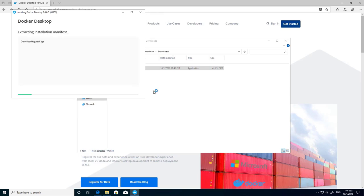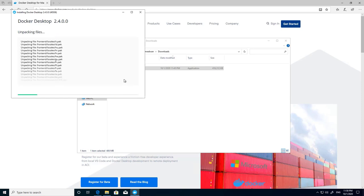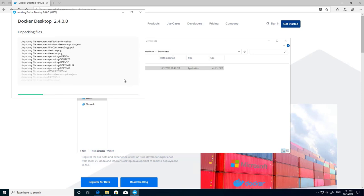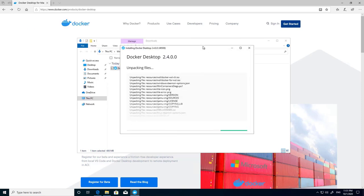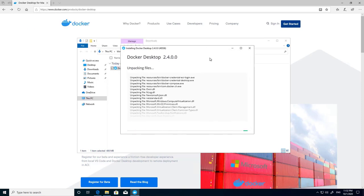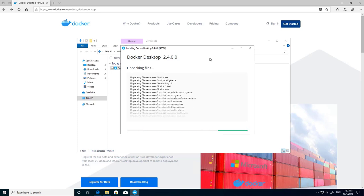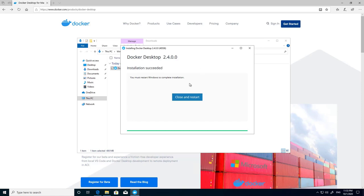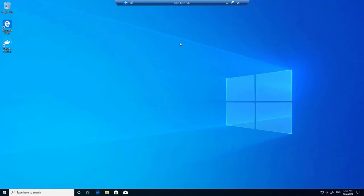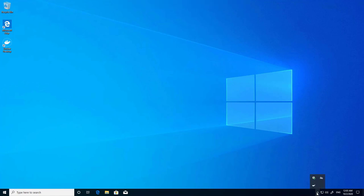Loading the installation — I will leave the defaults and install Docker. This will take some time, so I'll speed it up. Installing all the components... now it's complete. I'll click close and restart.